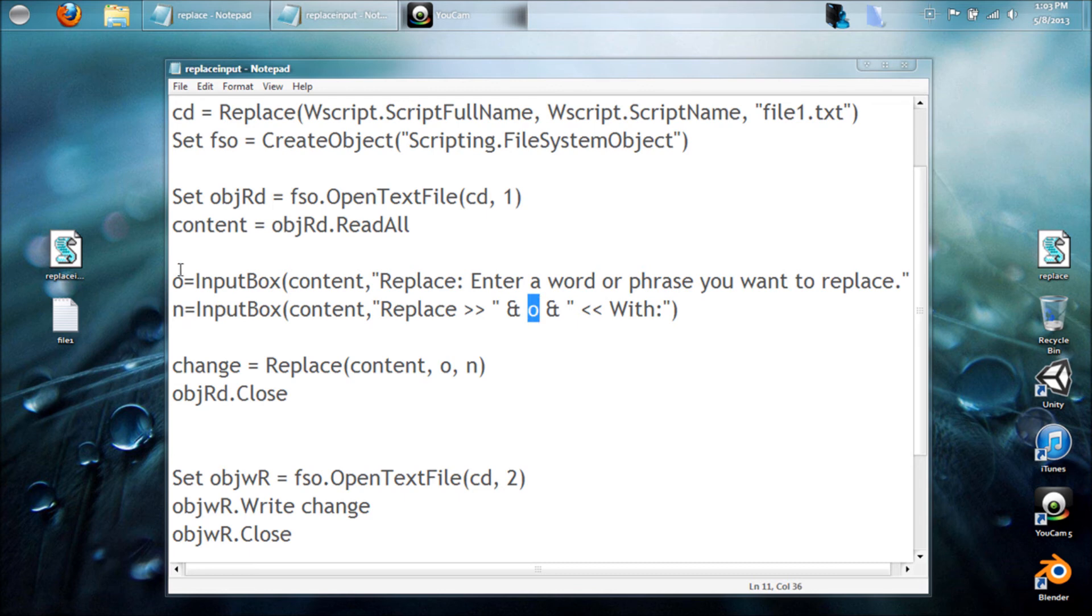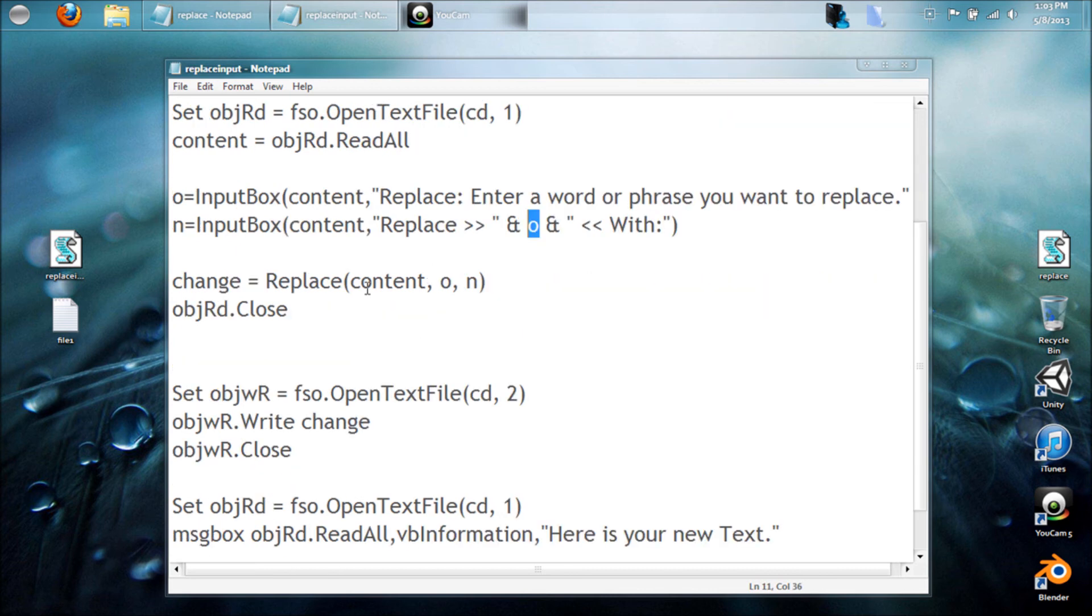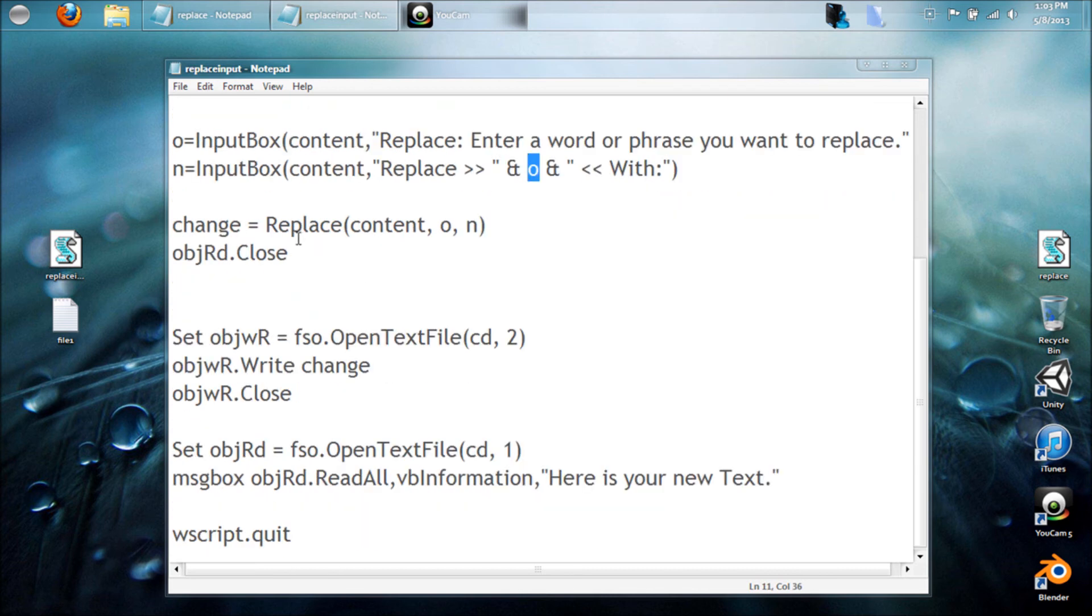Notice up here in the title, this o is going to be this input box, so whatever we type in here will show up here so that we can see what we want to replace it with.